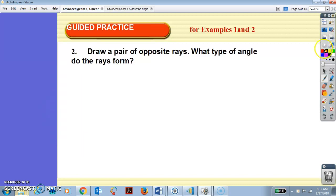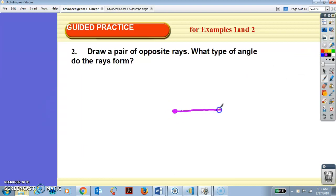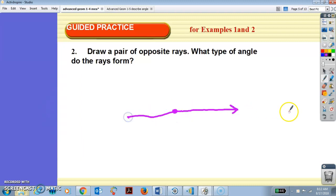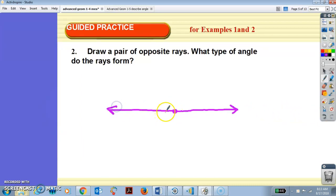Draw a pair of opposite rays. What type of angle do the rays form? Opposite rays form a straight line — 180 degrees. So they form a straight angle. Opposite rays form a straight angle.